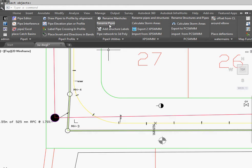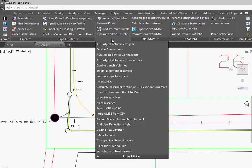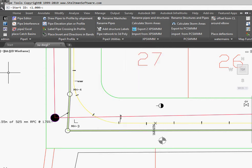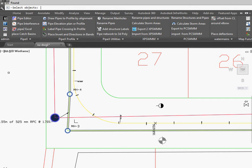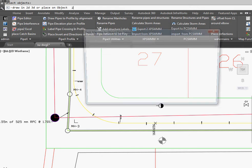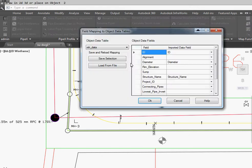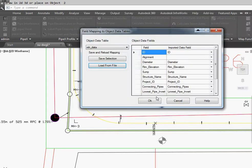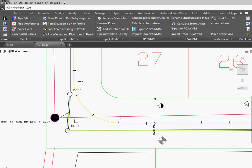Then we're going to do the manholes. Add object data to manholes. It's the same process. Start ID, select objects, All. And we're going to do it in 2D. We're going to load our previously done file and go OK. Add our project ID and it's done.